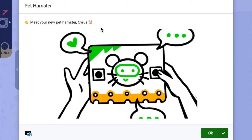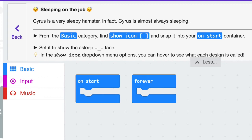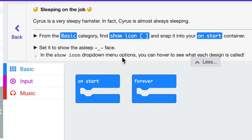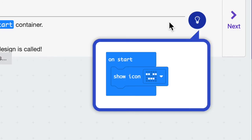It says meet your new pet hamster Cyrus. The directions say sleeping on the job — Cyrus is a very sleepy hamster, in fact Cyrus is almost always sleeping. From the basic category find show icon and snap it into your on start container. Set it to show the sleepy face — in the show icon drop down menu options you can hover over to see what each design is called. If you want to see what that looks like, click on the little light bulb and it will show you the code.